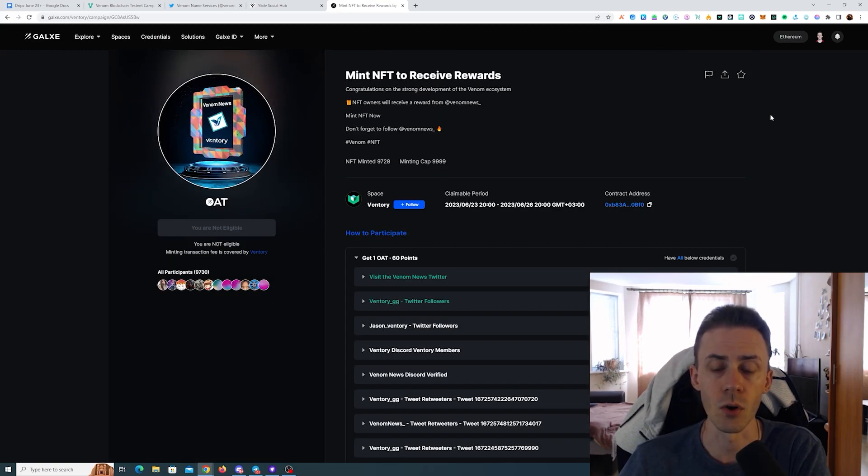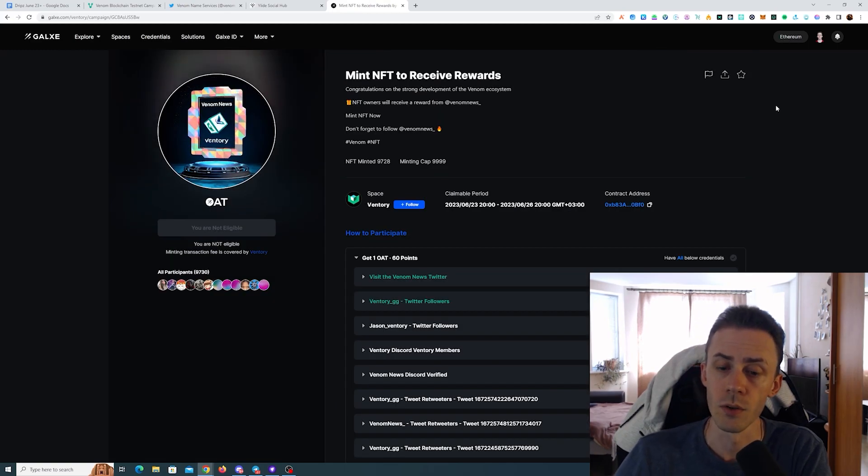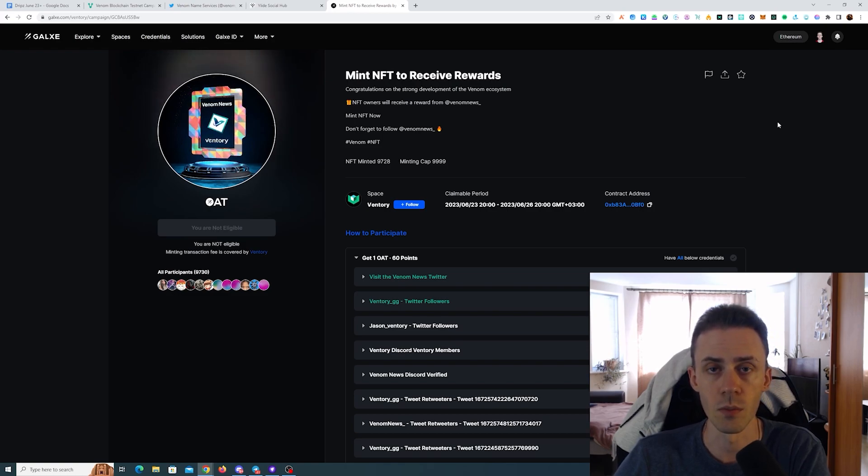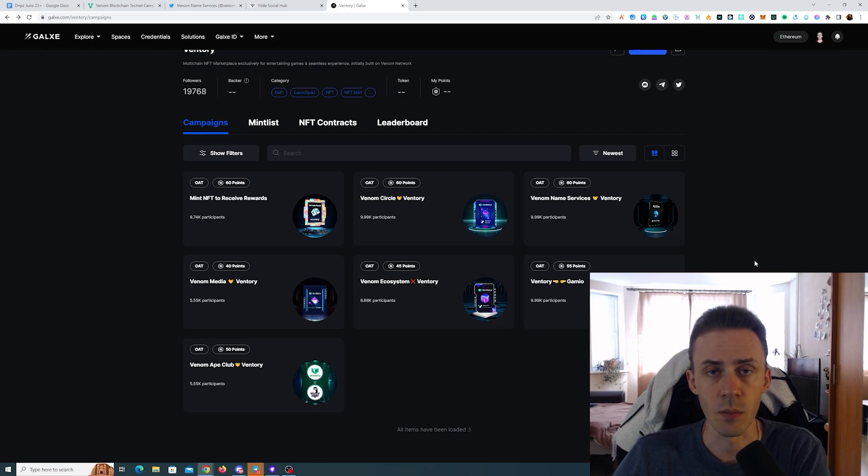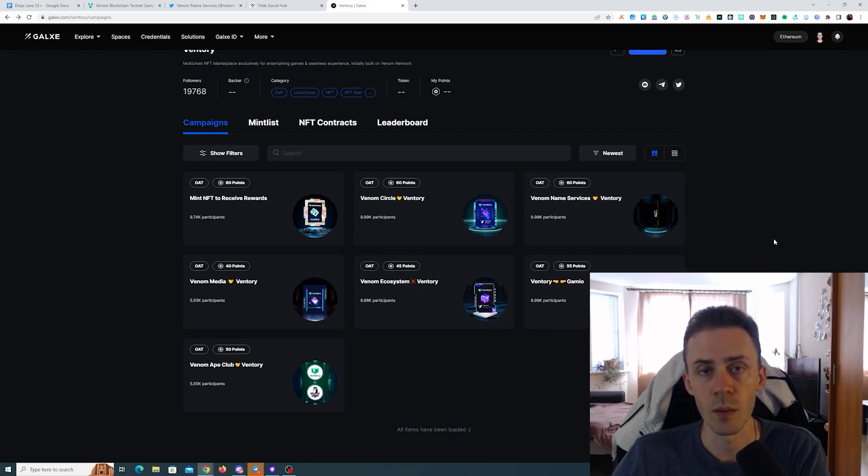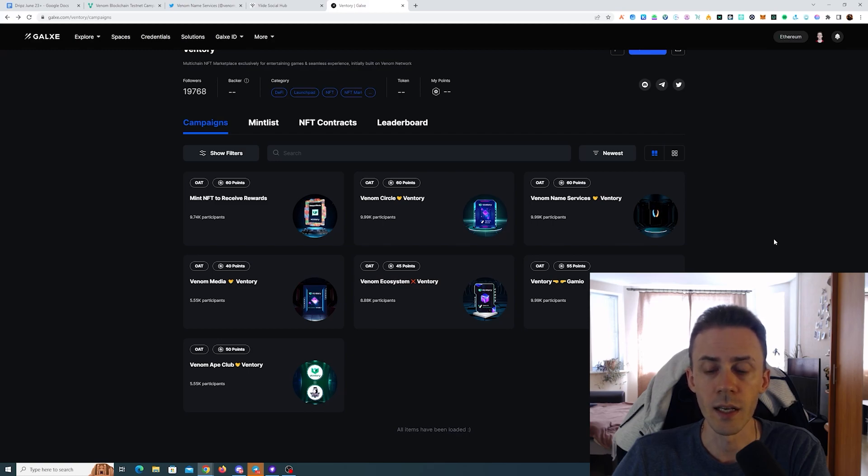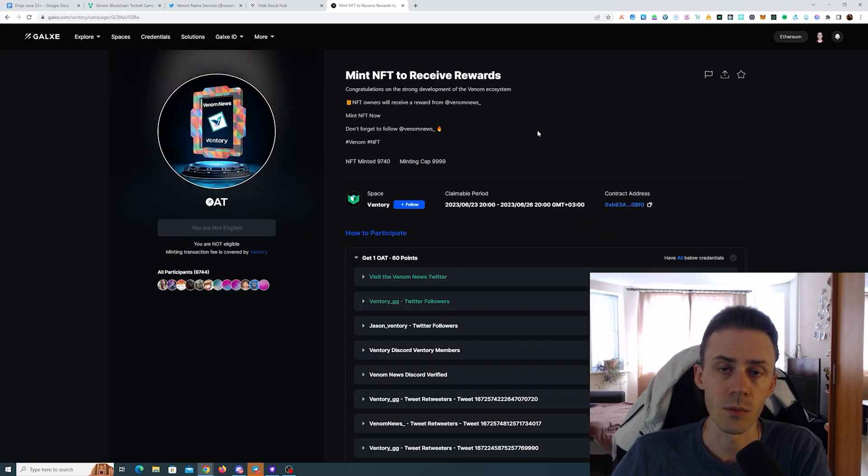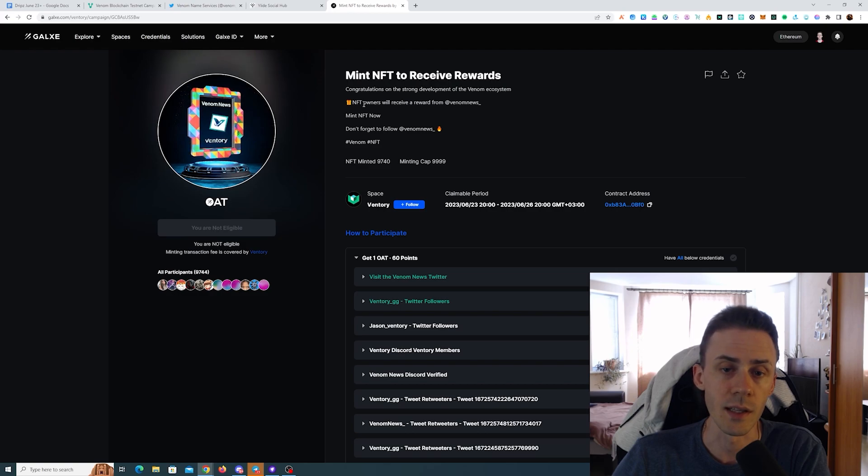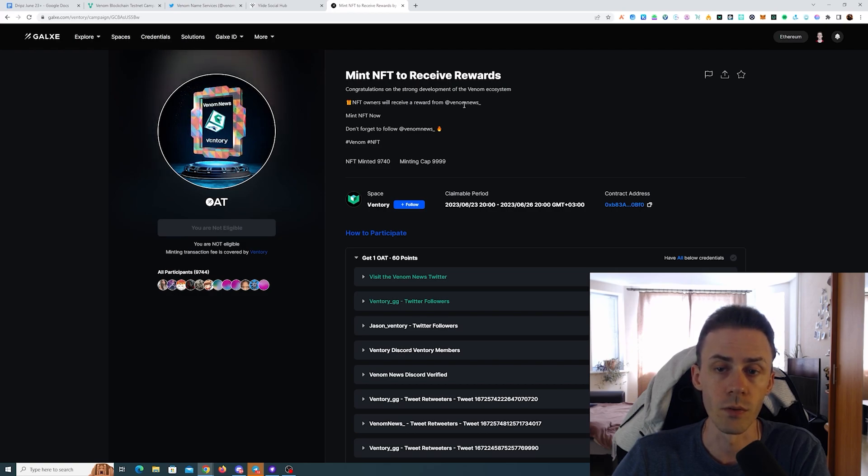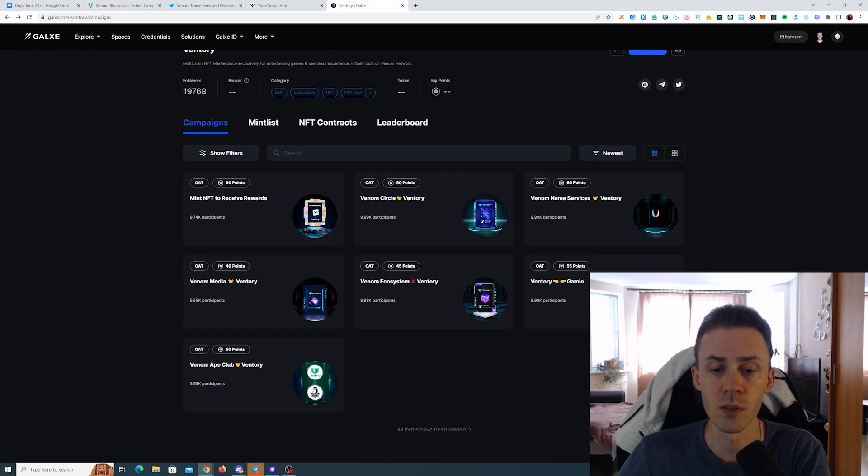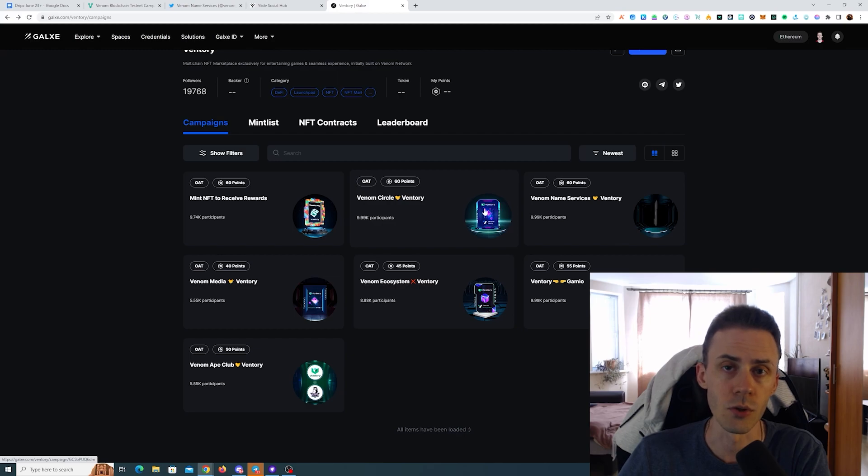If you're interested in dApps on Venom testnet and Venom as a whole, there's really no downside here apart from the fact that you will need to do some social tasks. However, some of these NFTs are no longer available because there is a minting cap of 9.99k. On the last one we do have some space left, and also they're saying that NFT owners will receive a reward from Venom News. I will link this page and if you're interested you can keep an eye on new campaigns yourself.